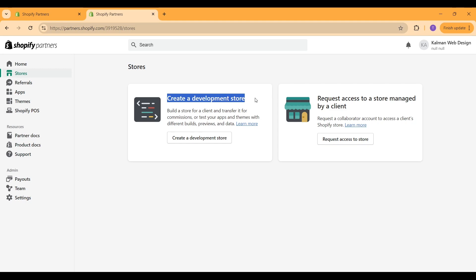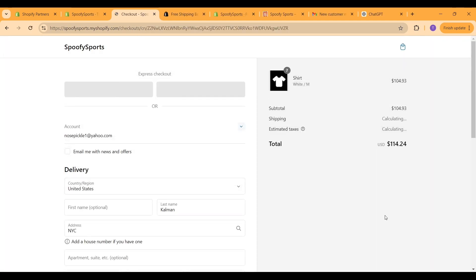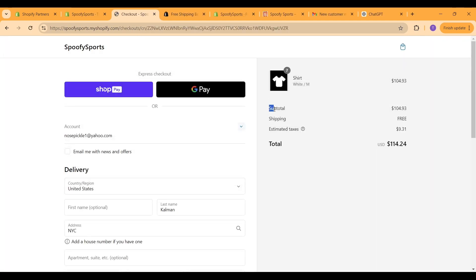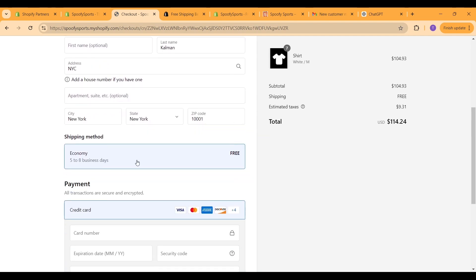But keep in mind, even if you're not building this for a client, you can go in, create a Shopify partner account, create your development store, and then transfer it over to a different Shopify account.